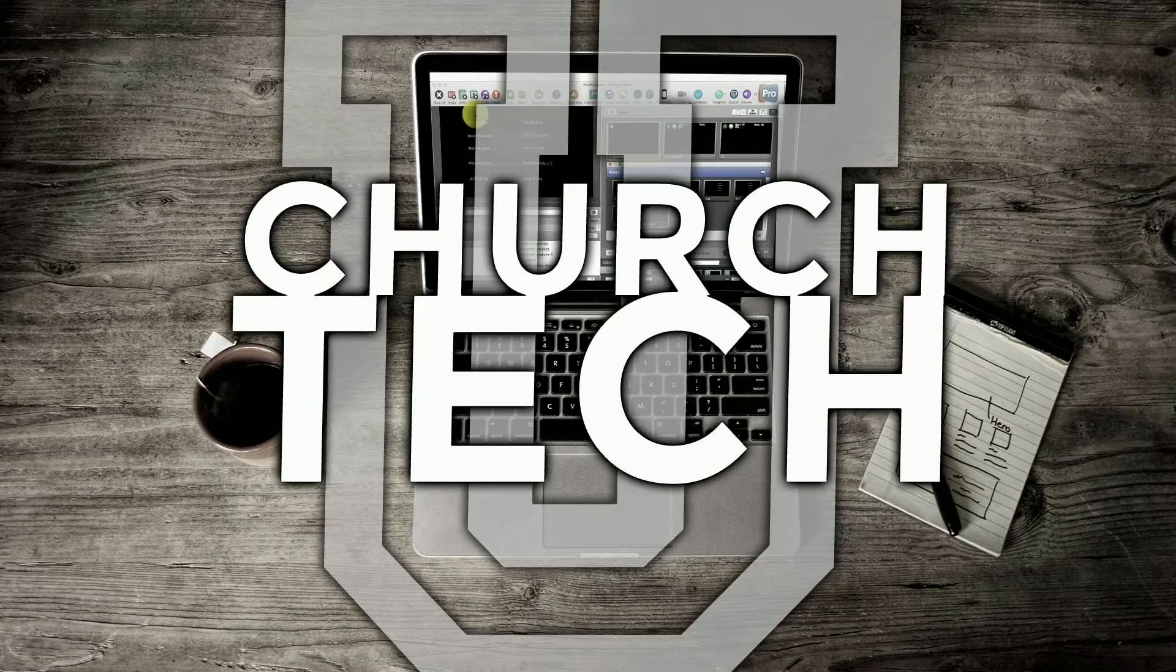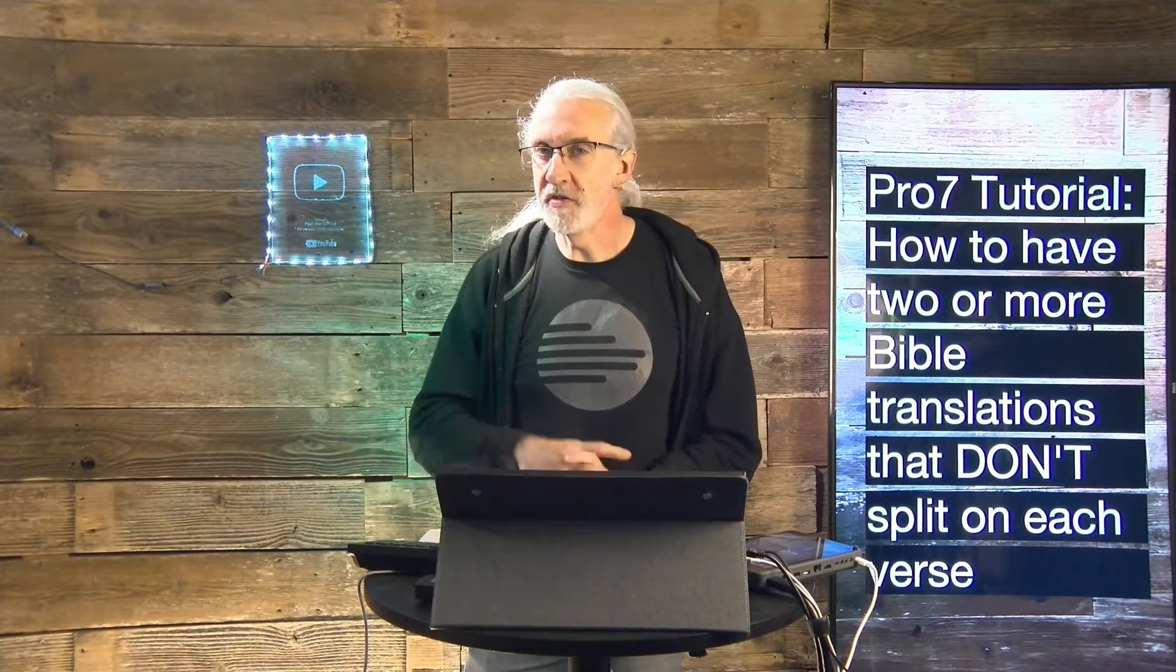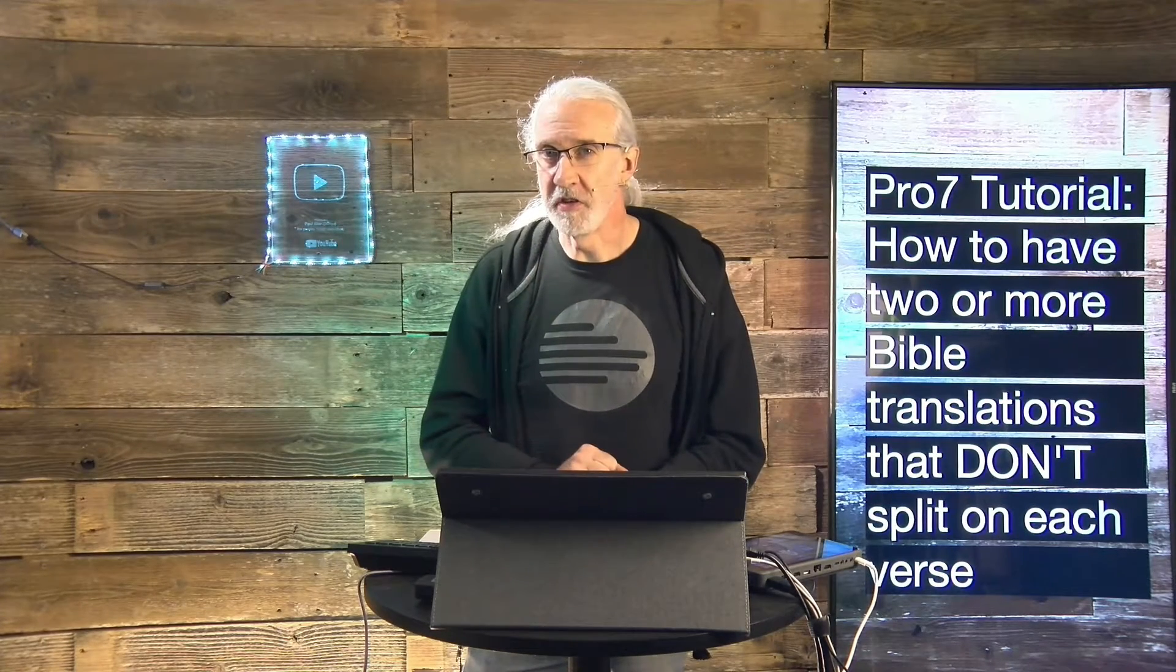Presented by Church Tech U, it's the ProPresenter Show. On today's show, how to have two or more translations that don't break on each verse.